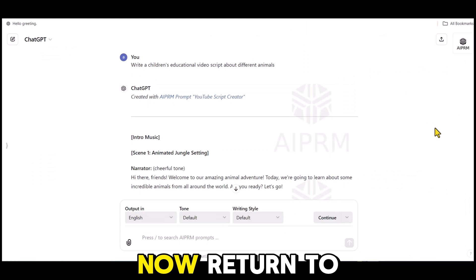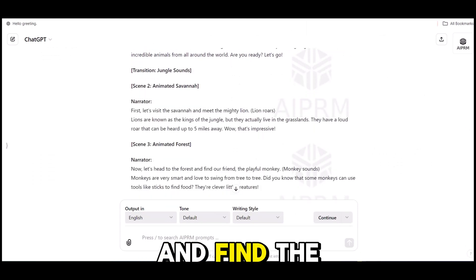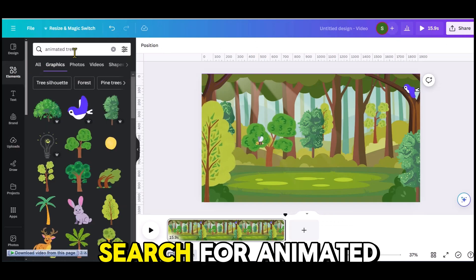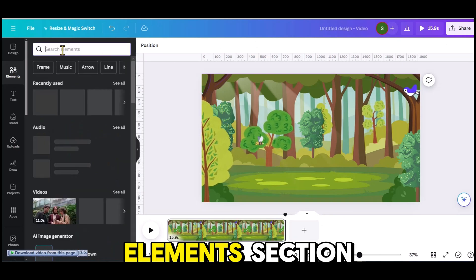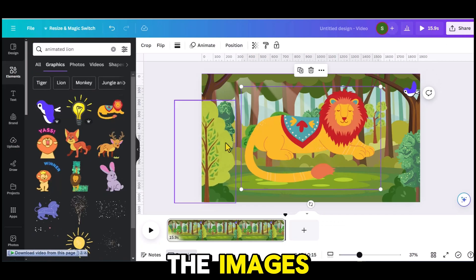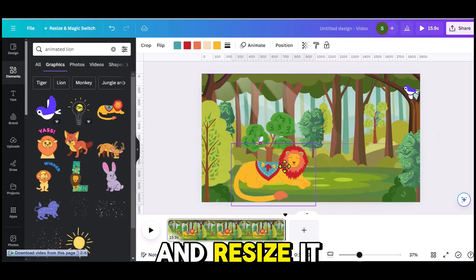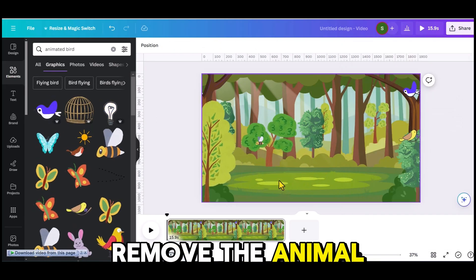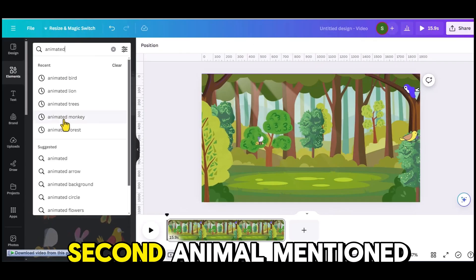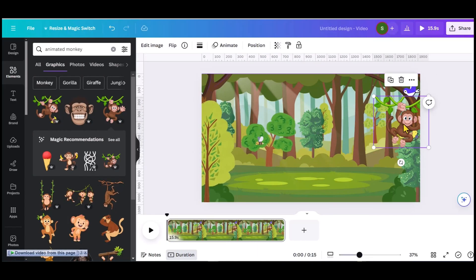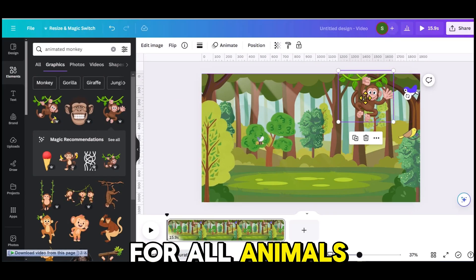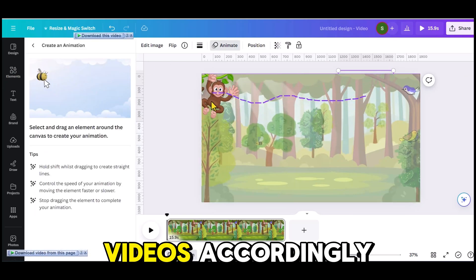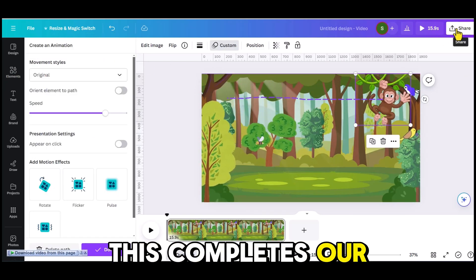Now return to the script and find the first animal mentioned. Go back to Canva, search for Animated Lion in the Elements section, choose one of the images, and resize it to fit the background. Then download the video, remove the animal from the video, and add the second animal mentioned in the script. Repeat this process for all animals mentioned in the script and download the videos accordingly. This completes our fourth step.